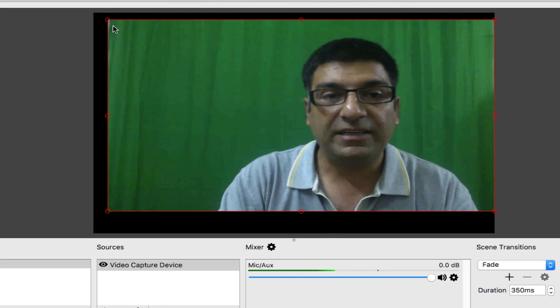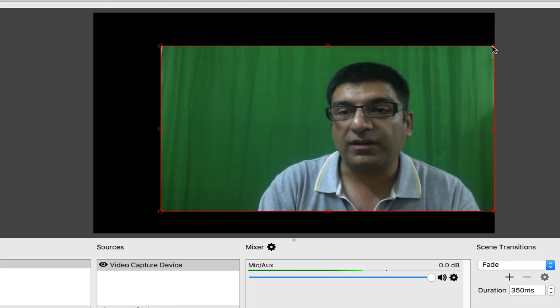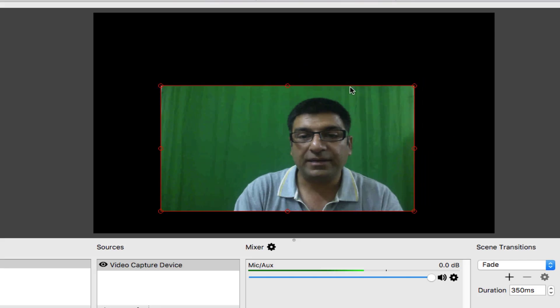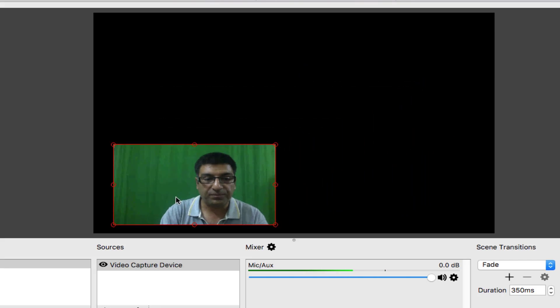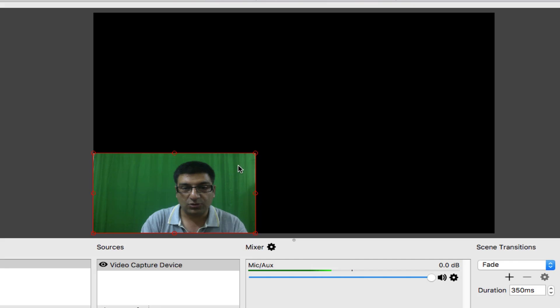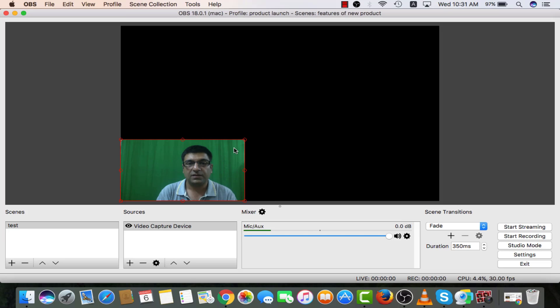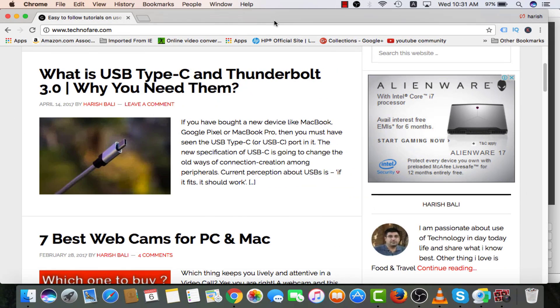Now I will need to pull these red corners and bring it on the screen where I want to actually place it. This looks better. Now if I need to show my website to someone, I can open Chrome. This is technofair.com.